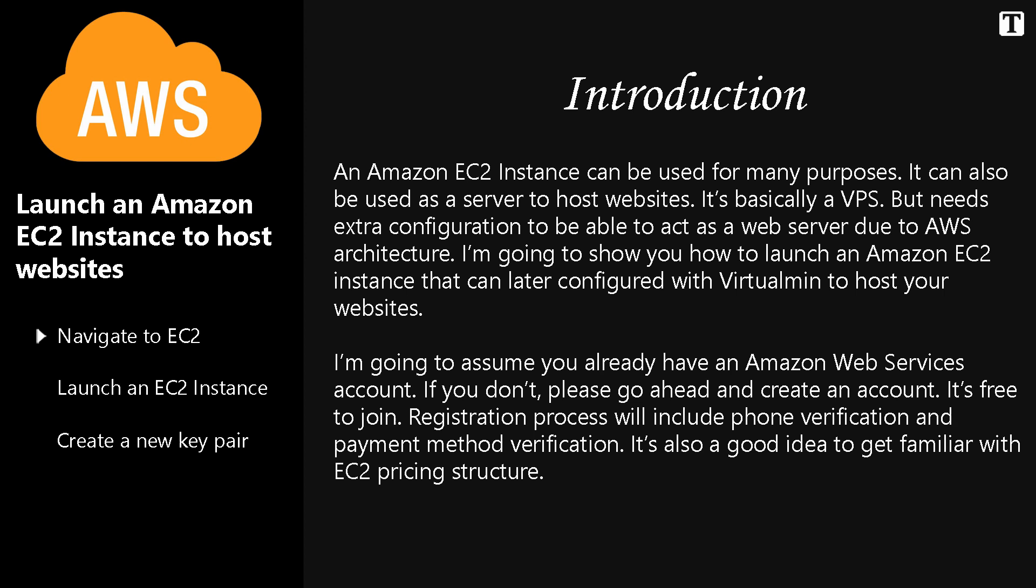An Amazon EC2 instance can be used for many purposes. It can also be used as a server to host websites. It's basically a VPS but needs extra configuration to be able to act as a web server due to Amazon Web Services architecture. I'm going to show you how to launch an Amazon EC2 instance that can later be configured with Virtualmin to host your websites.